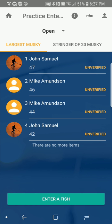As soon as I log in, I will see the leaderboards. The Muskie National has three leaderboards. There's the largest muskie, which is an arrangement of every fish entered from largest to smallest. You'll see them all here — the person's name, the length, and then the status of that fish.